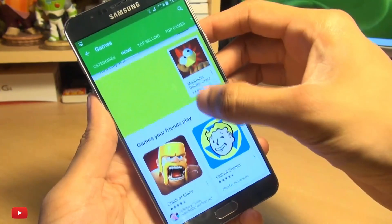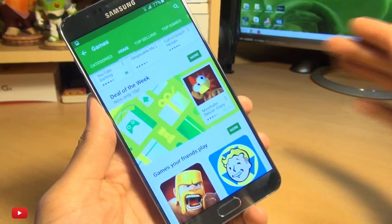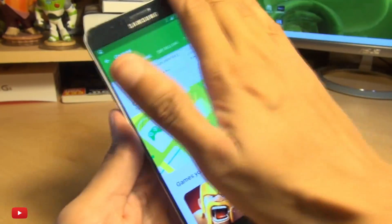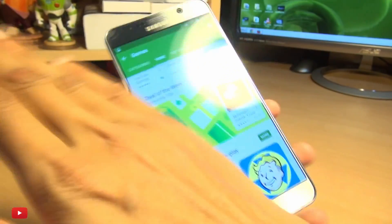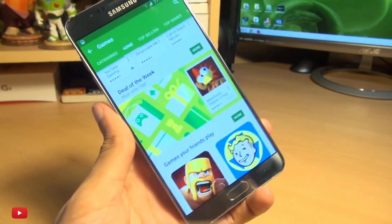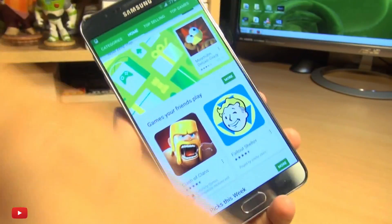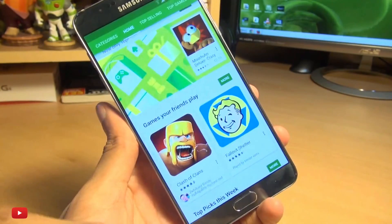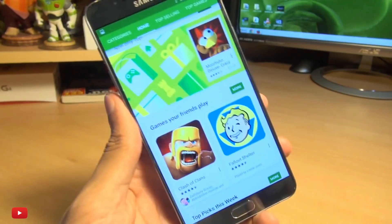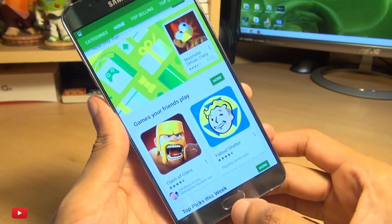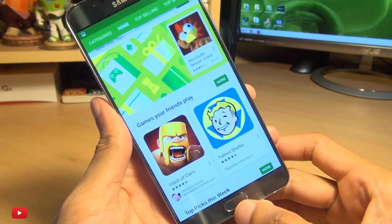Say if you want to take a screenshot of this section here. There you go — it takes a screenshot of whatever you have on the screen.